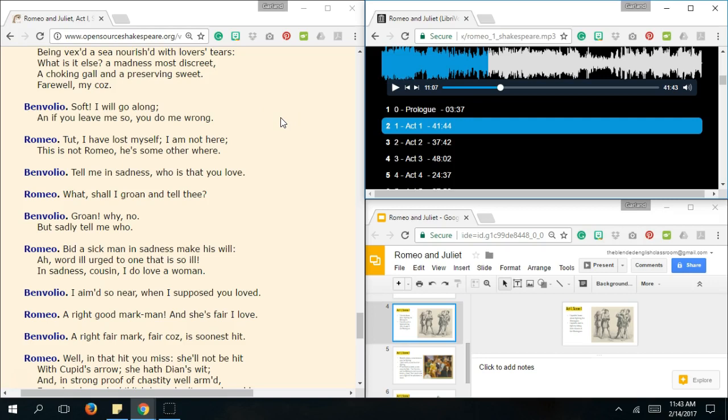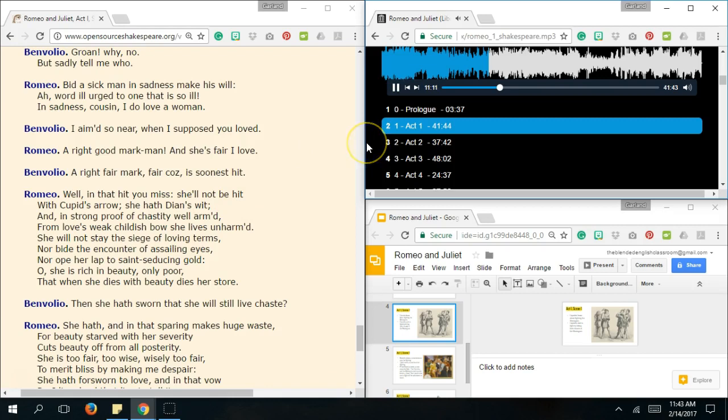Another thing, Is that, We don't know, Who he is, In love with. And, Benvolio is trying to get it out of him, So we're about to figure that out. Let's read on, And figure out, Who is it that he's pining for? We, It's natural to assume, That it's Juliet, Because the title is Romeo and Juliet. Let's see if our inclinations are correct. What a sick man, In sadness, Make his word, Ah, Word, Ill urge, To one that is so old, In sadness, Cousin, I do love her, Would you? I aimed so near, When I supposed you loved. A right good markman, That she's fair, I love. A right fair mark, Fair cuz, Is soonest hit.